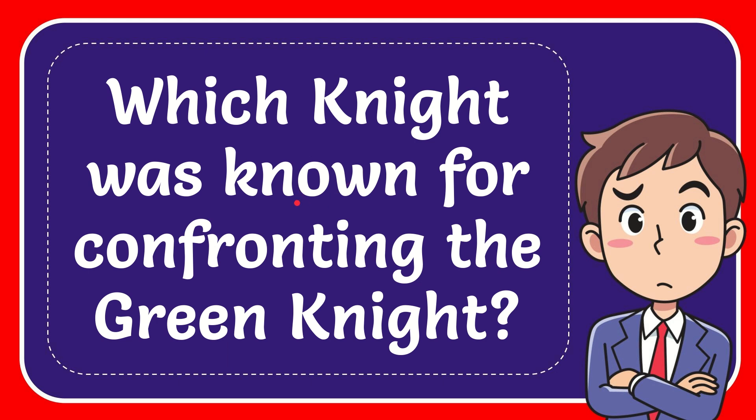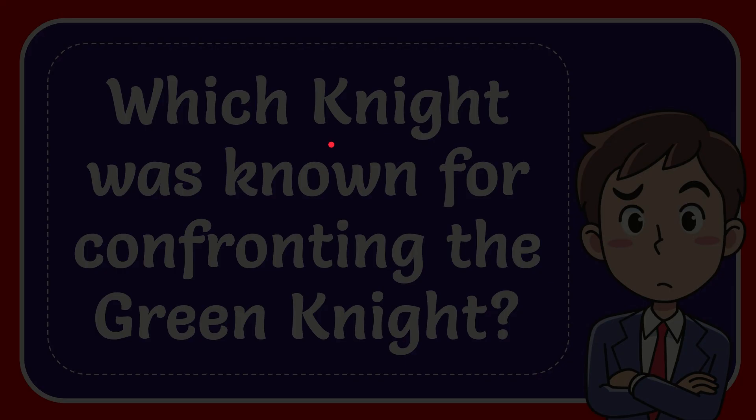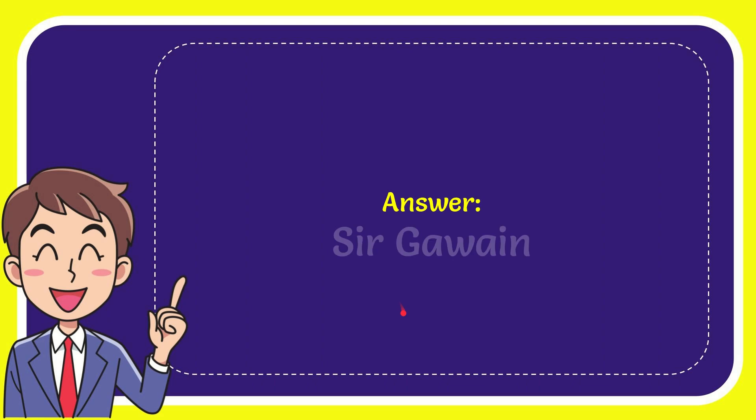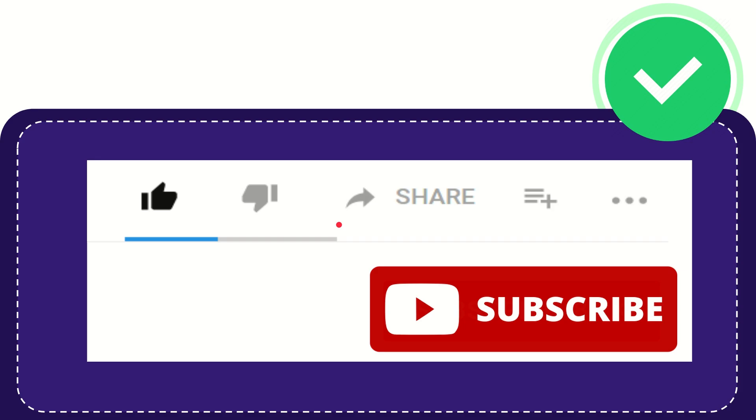In this video I'm going to give you the answer for this question: Which knight was known for confronting the Green Knight? When I give you the answer of this question, the answer is Sir Gawain. Sir Gawain is the answer for the question.